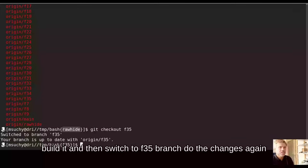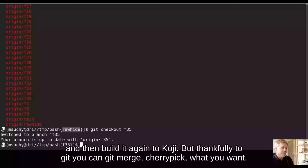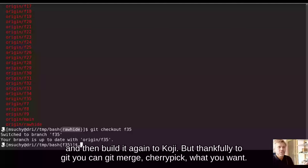Do the changes there again, and then build it again to Koji. But thankfully to git, you can git merge, git cherry-pick, what do you want?